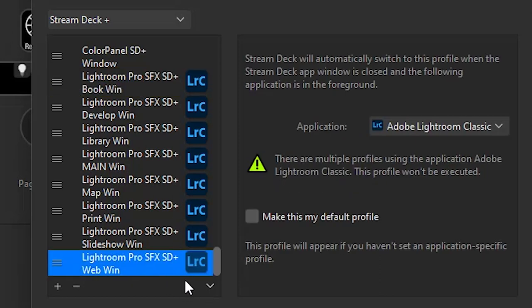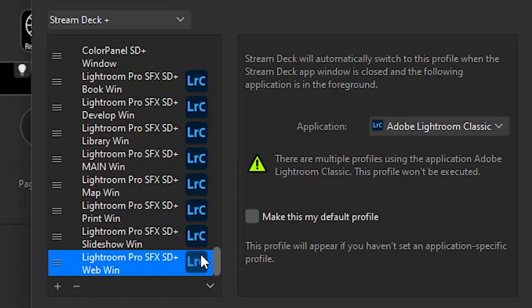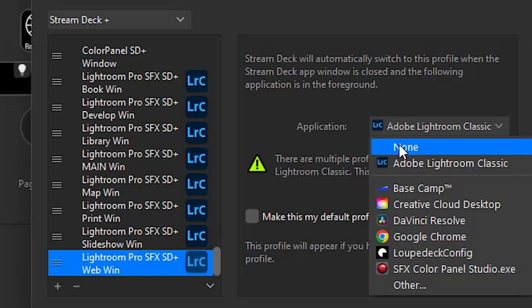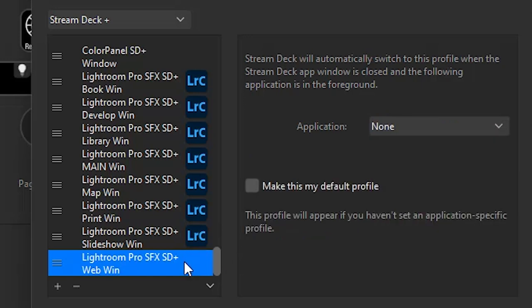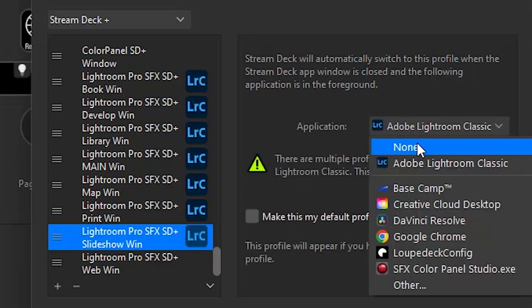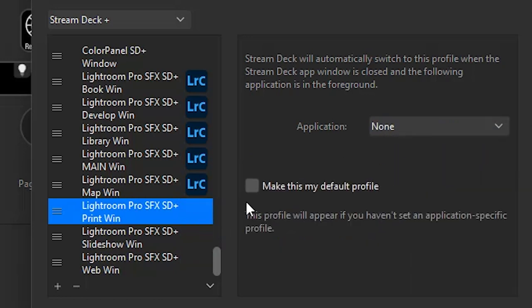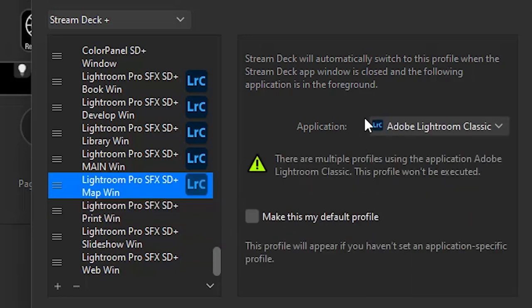You see it has selected the Lightroom application to be the focus for each one of these profiles, and you see this warning message indicating that you really shouldn't be using it for multiple profiles. So what we're going to do is just deselect it for everything but the main profile. I'm just selecting none on these.